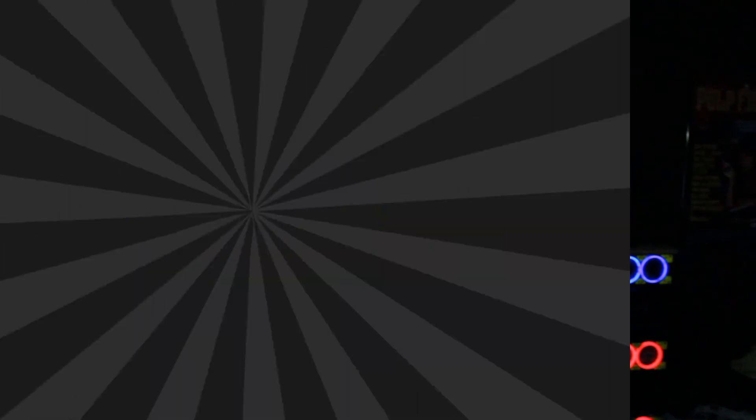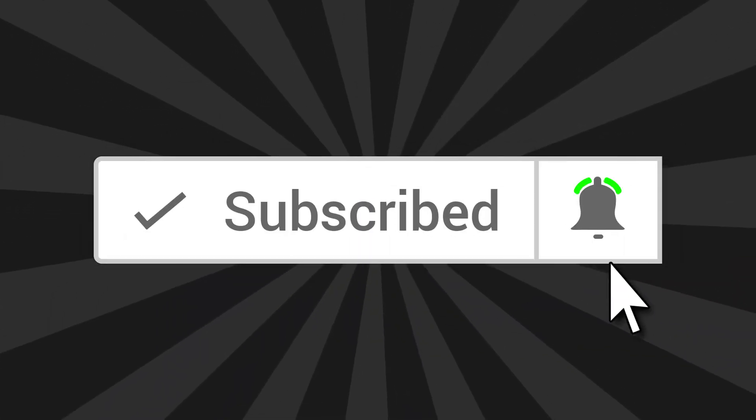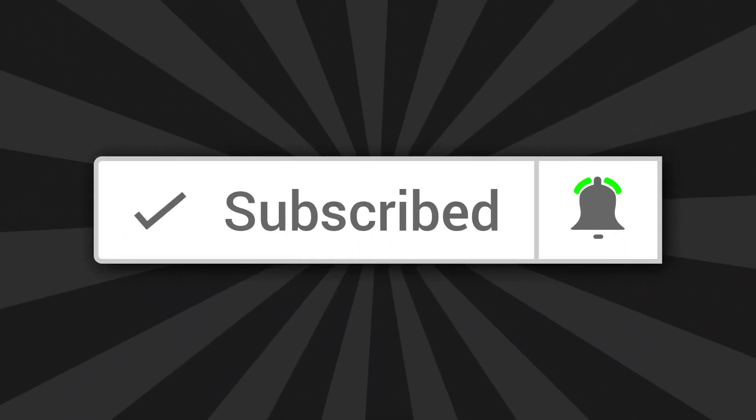If you found this video helpful, please be sure to like, share, and subscribe, and click the notification bell so you don't miss out on anything in the future. Thanks so much for watching, and I'll see y'all next time.